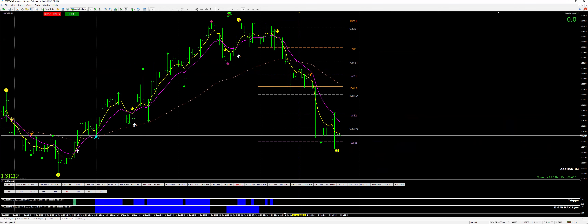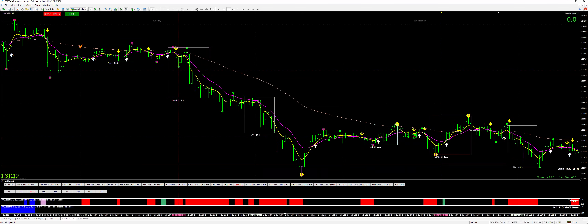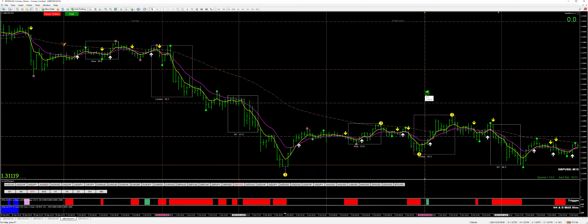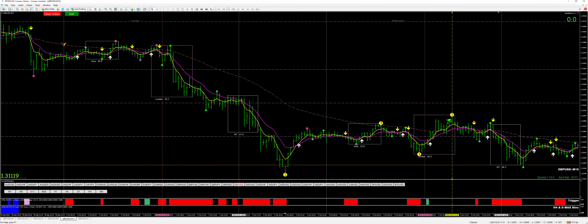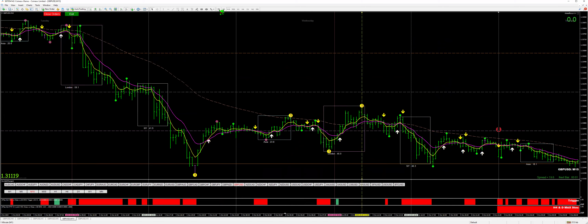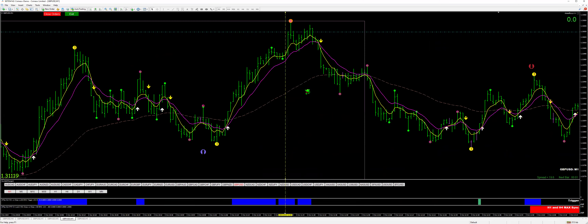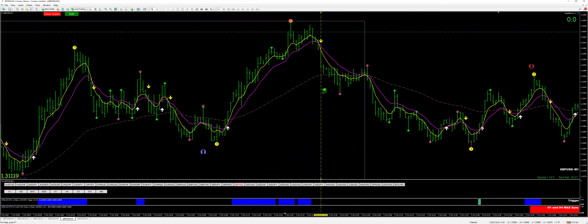I go back to my 15-minute and I'm looking for a retrace, which happens over here. At this point I'm on the 1-minute chart — hopefully I have data. And here's my 15-minute 3-ball with a yellow arrow, and that's my entry.